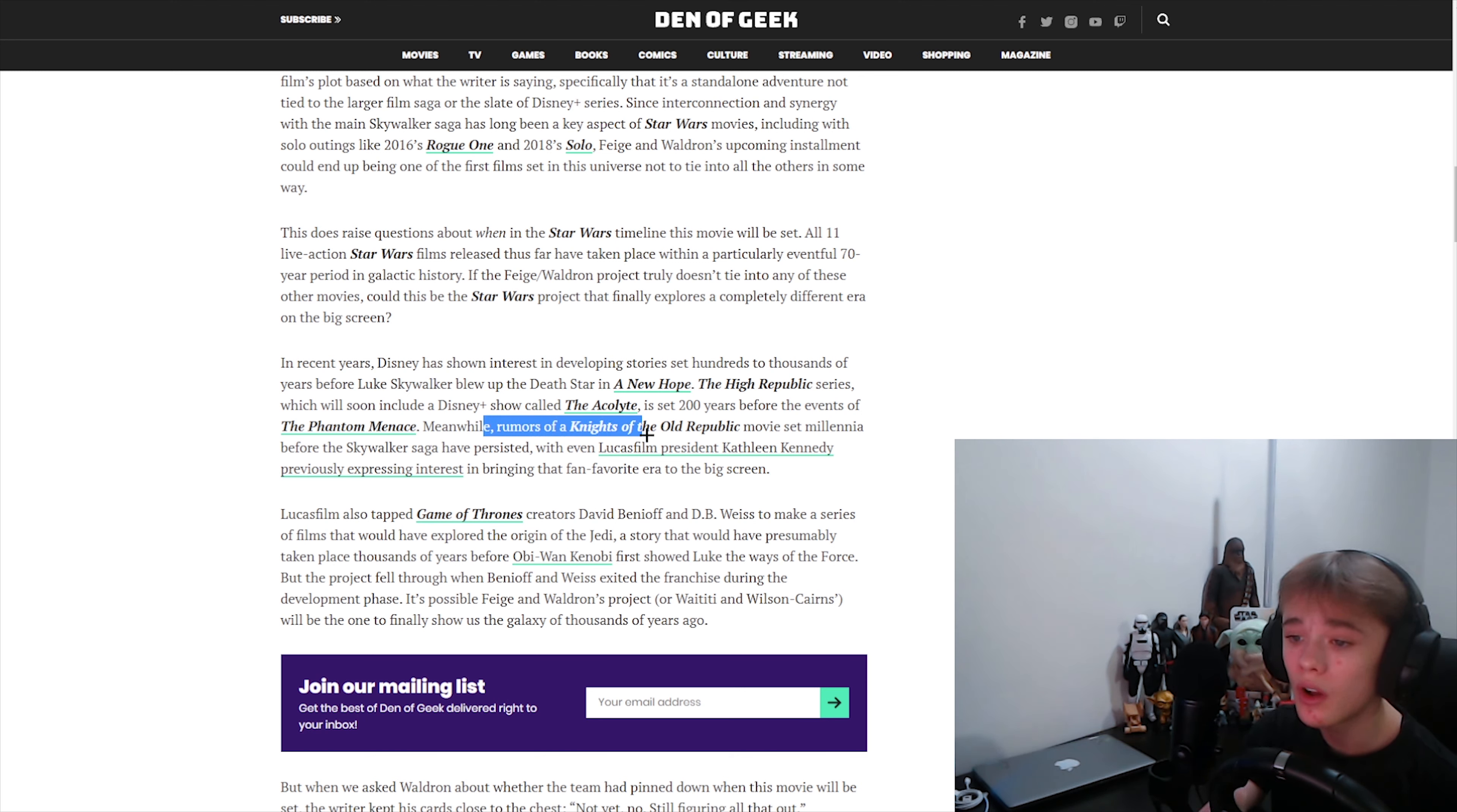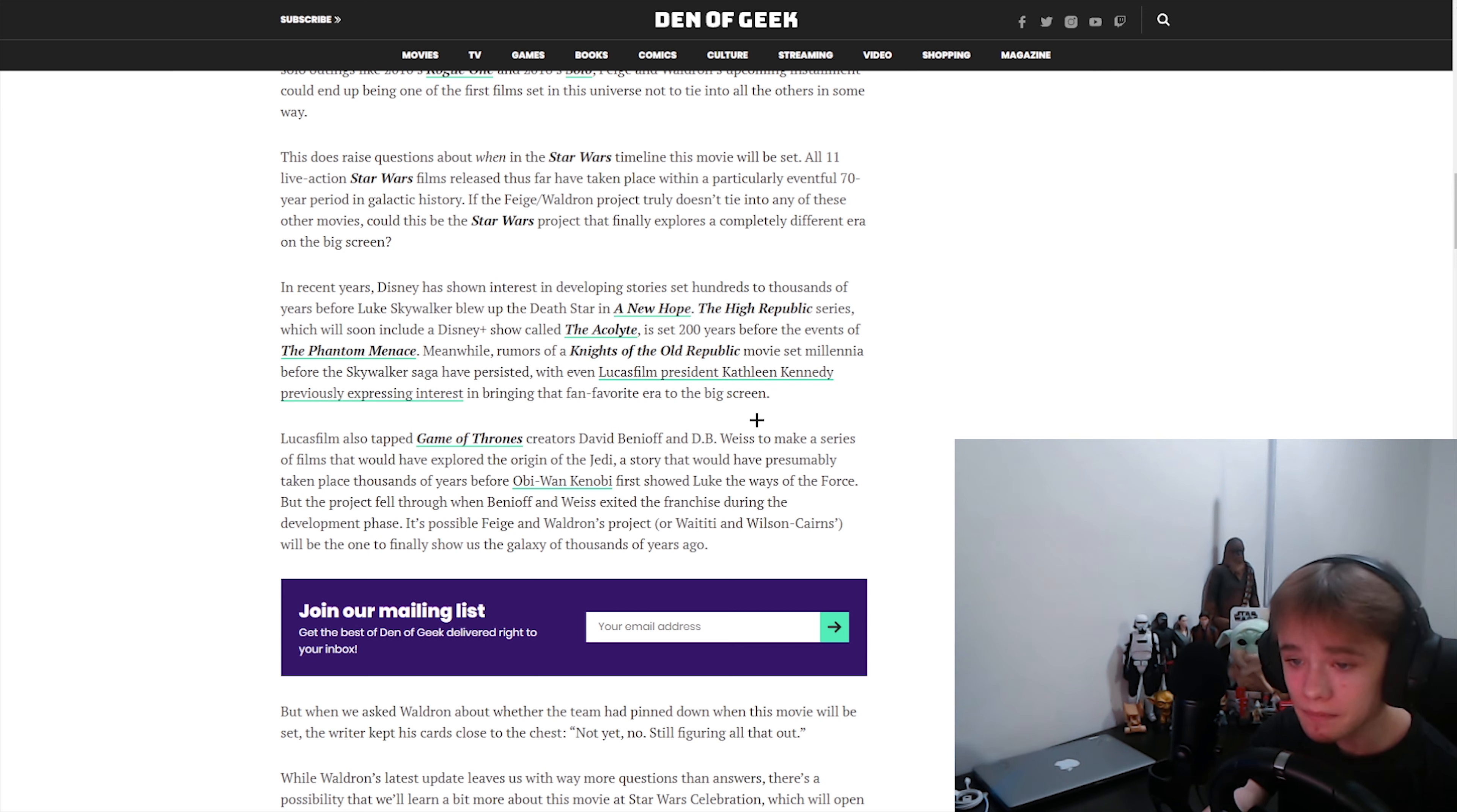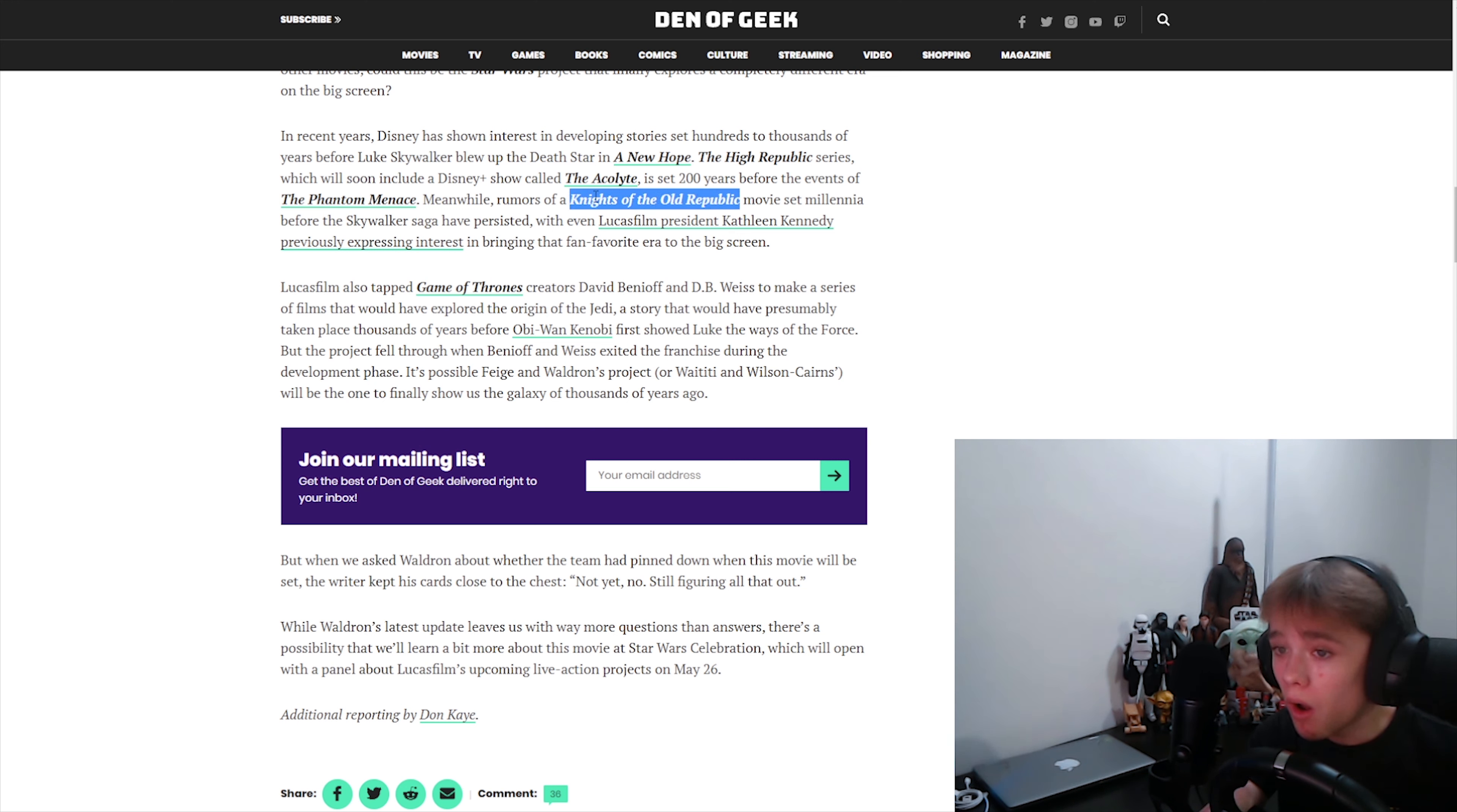Meanwhile, rumors of Knights of the Old Republic movie set million before the Skywalker saga has persisted. With even Lucasfilm president, Kathleen Kennedy. Not a huge fan. Just giving my opinion. Previously expressing interest in bringing that fan favorite era back to the big screen. The Acolyte is going to be a show. I want a movie. The Acolyte is going to be a show. But the Knights of the Old Republic. That could be a movie that Kevin may be doing. He's in the middle of writing it right now. As we speak.